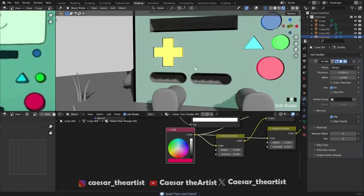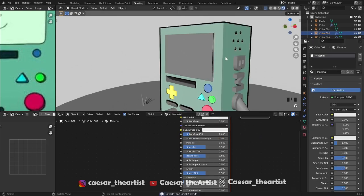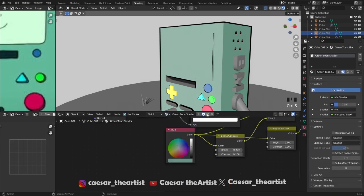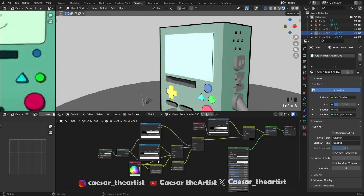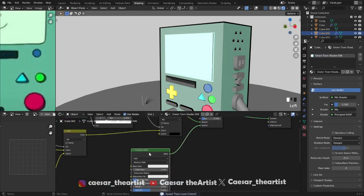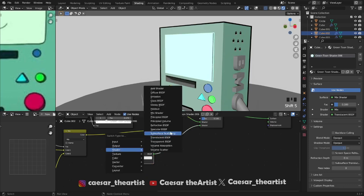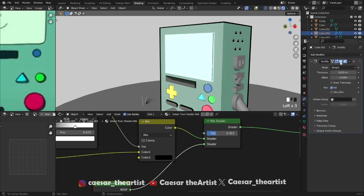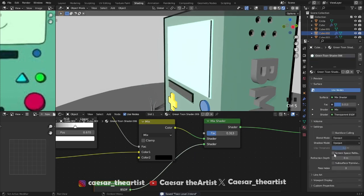I reduced it because too much would be crazy. That's what it looks like — so far so good, I like it. Now for the glass — this is glass. Pick the green shader and change the color to white because it's supposed to be glass. Mix this with a transparent shader, find the balance. Then enable screen space refraction, change blend mode to alpha blend.